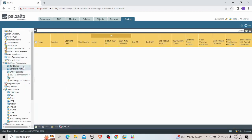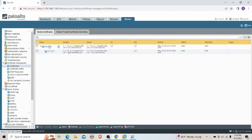Under the Device tab, we have the CA certificate that we previously created. We have to create a separate certificate for each and every user, and using that certificate we can authenticate users into GlobalProtect.